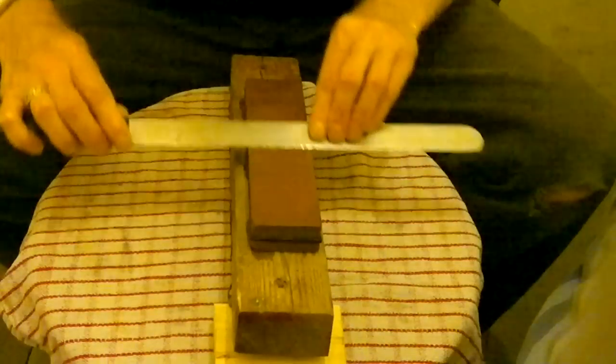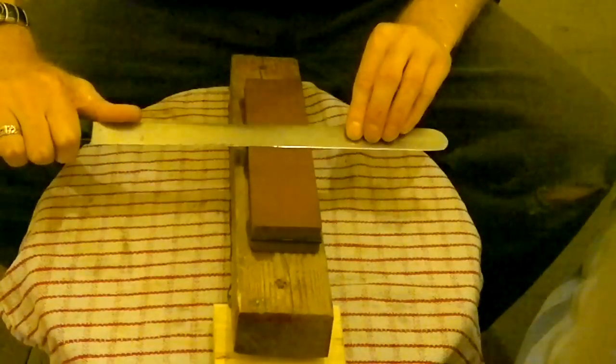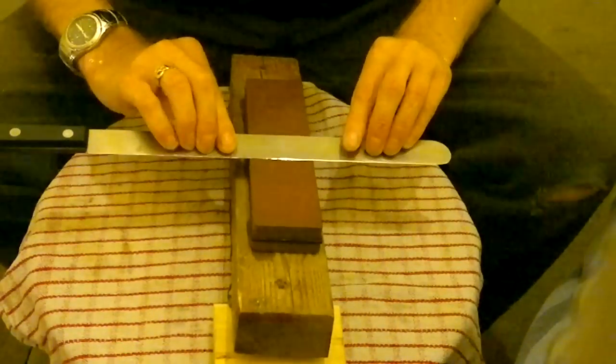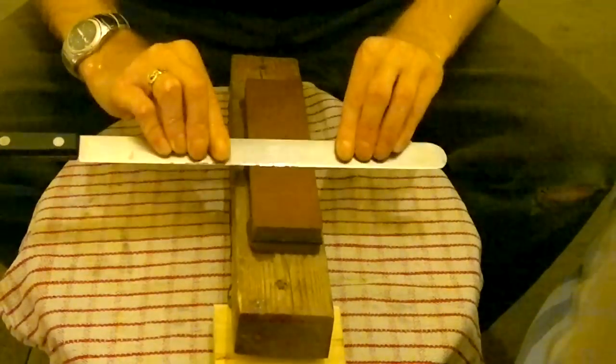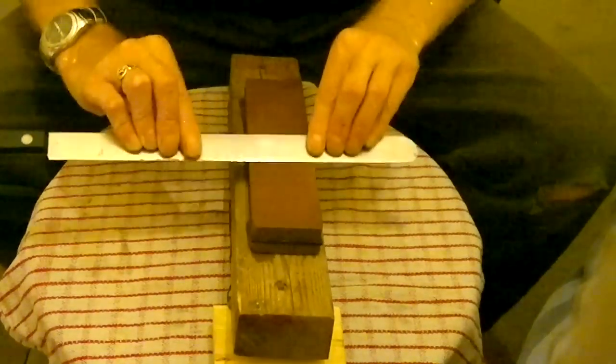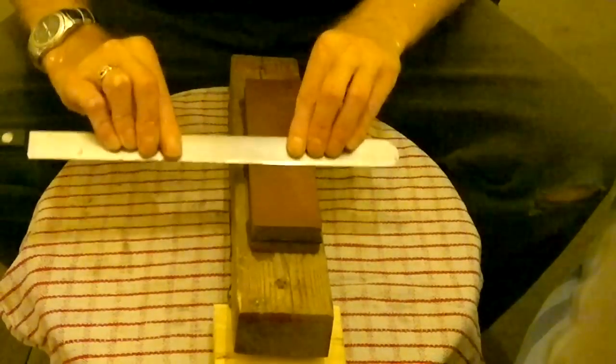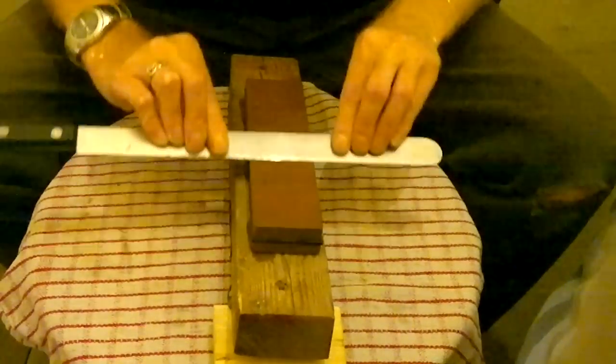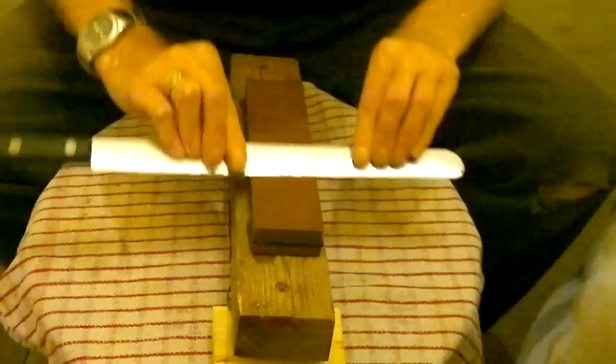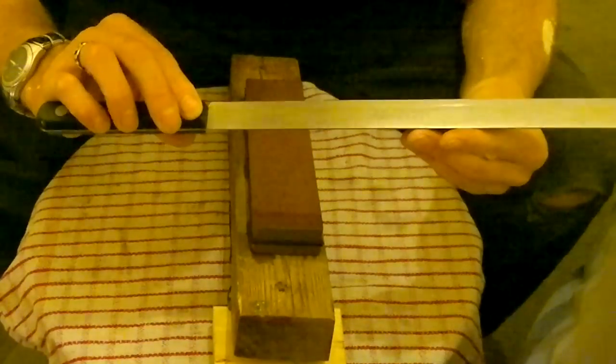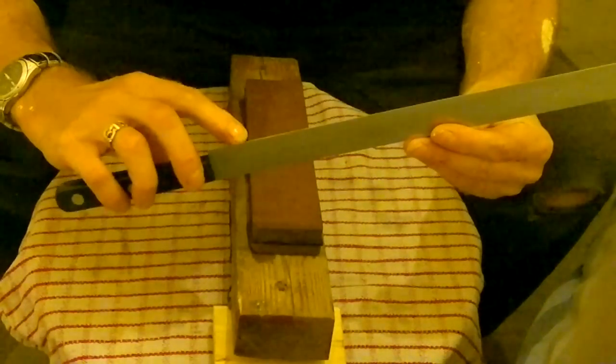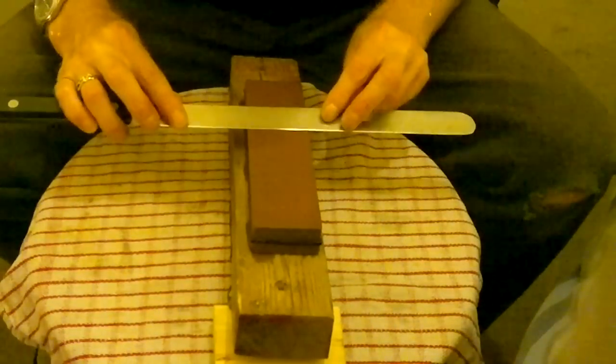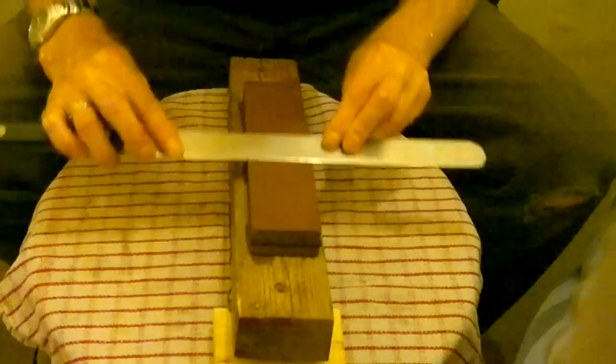So you've just got to keep going along the blade, keeping it at the same angle, all the way along. And then every so often, let's get a towel, let's wipe that. We're just getting a bit of an edge there but not much. It is blunt, so it isn't going to be a two minute job.